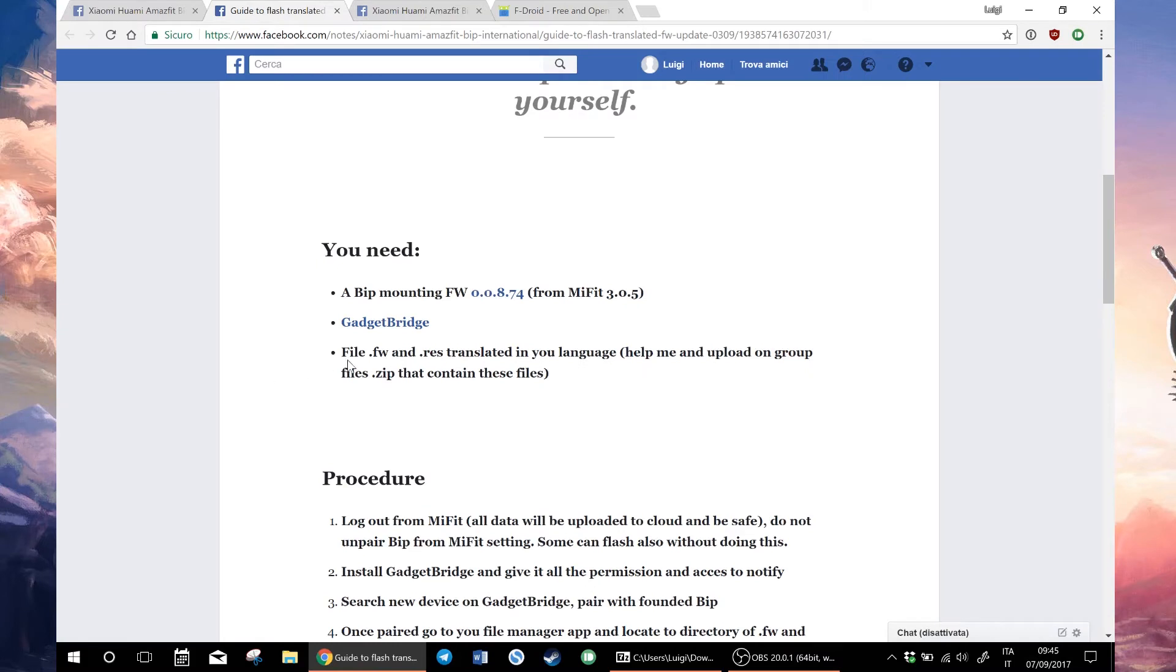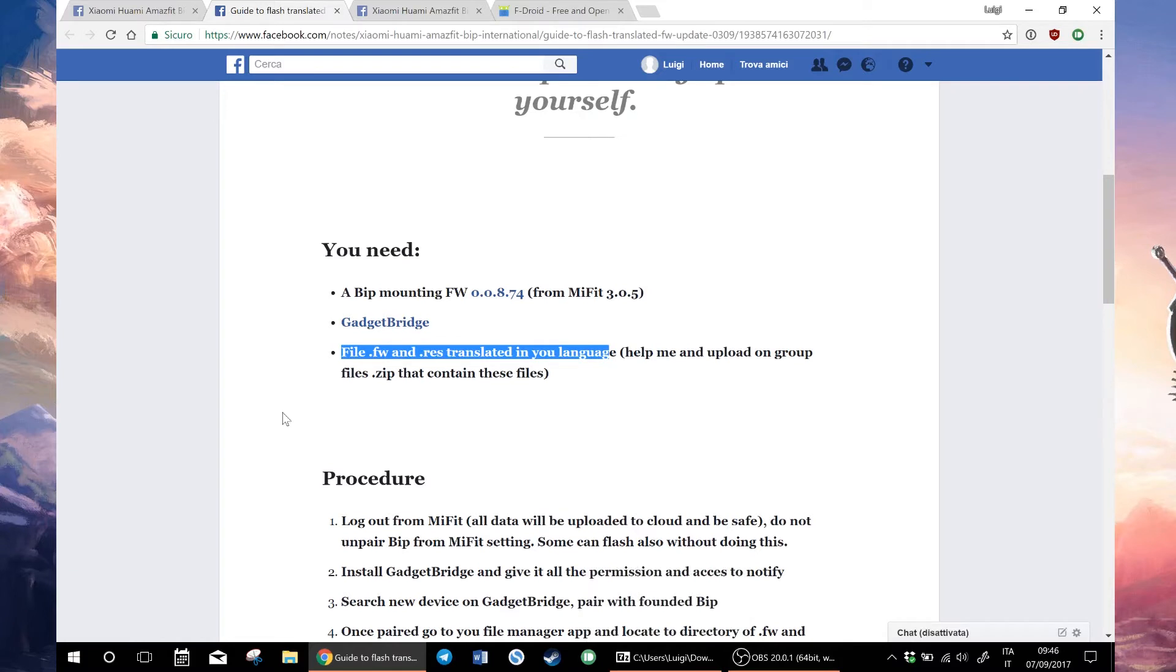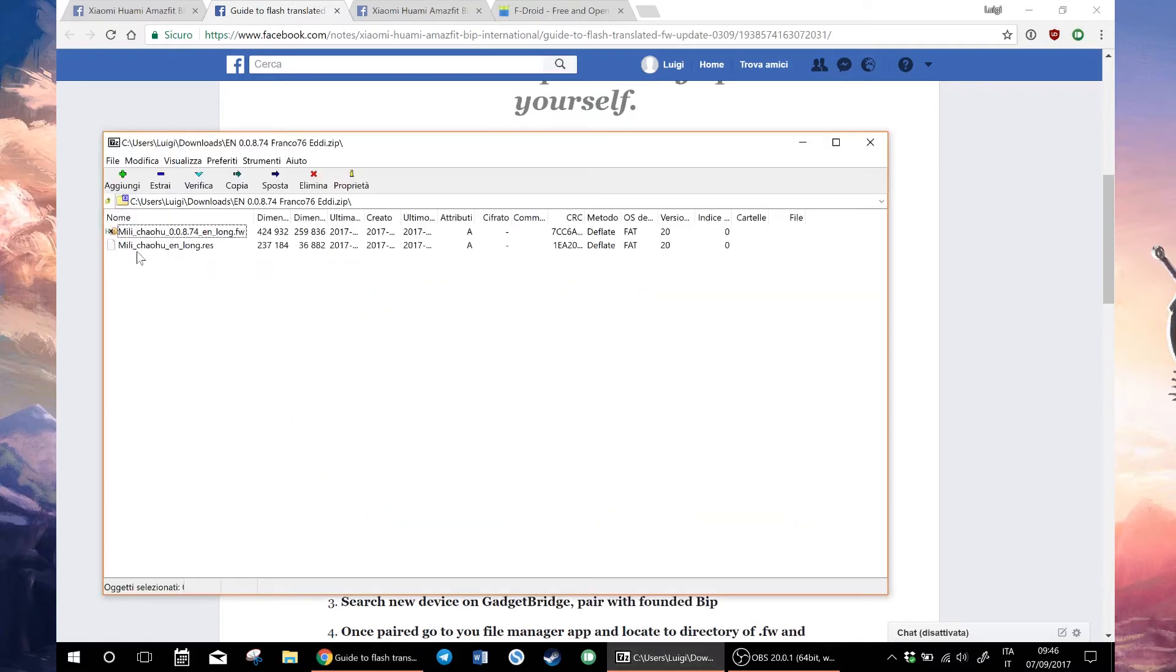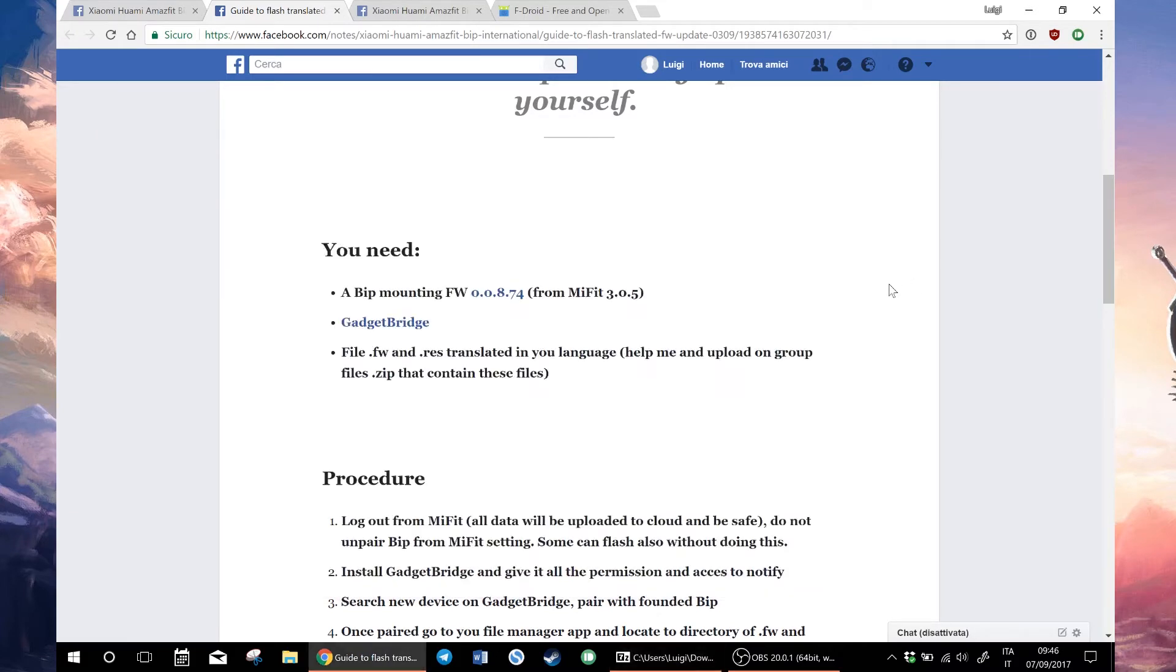Then you download the firmware and REST translated file in your language. I will link the firmware and REST file in the description if you don't have Facebook or don't want to join the group, but check the group to see if there are new versions. This is the first translated version.